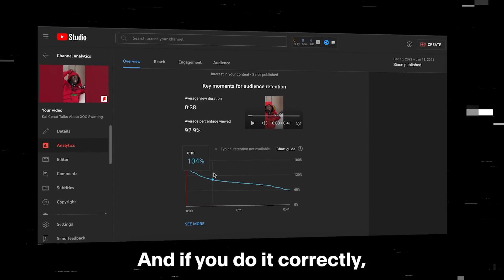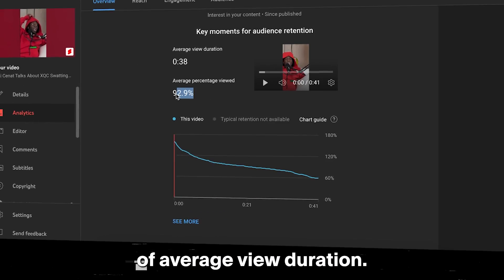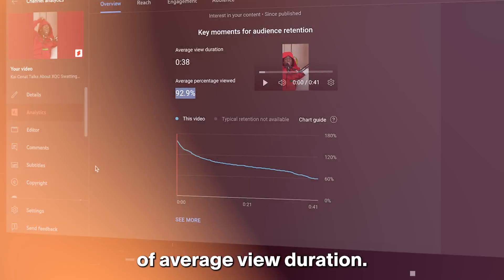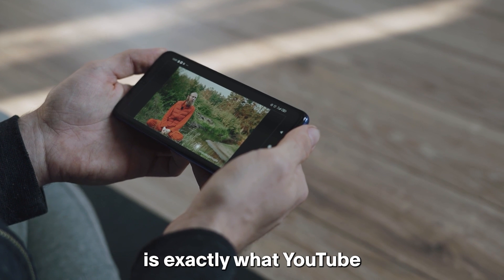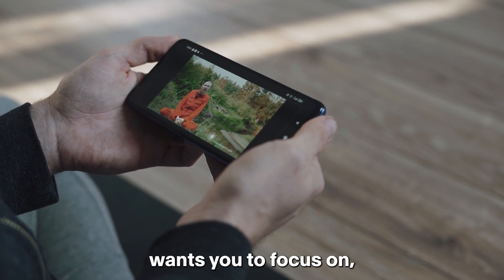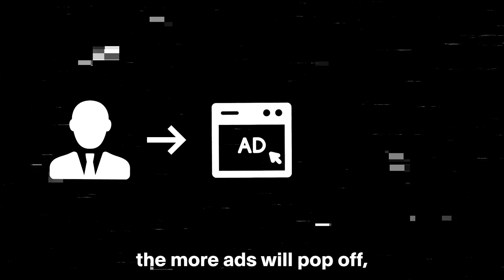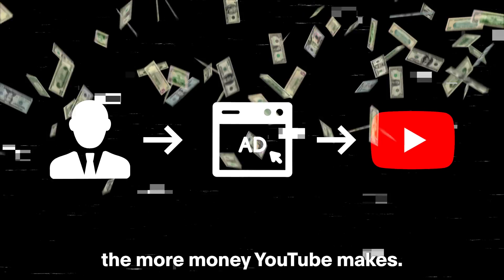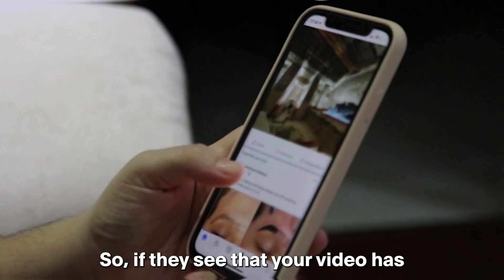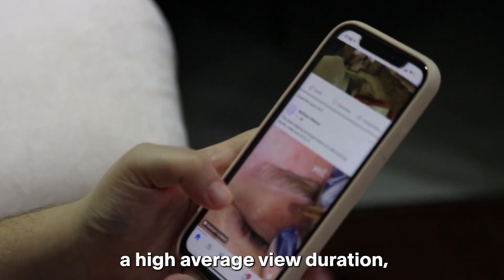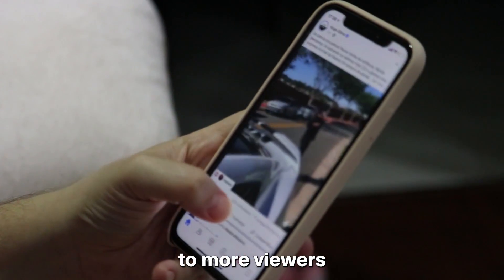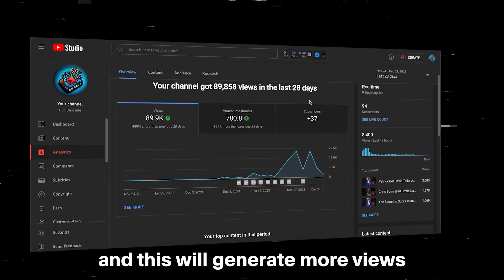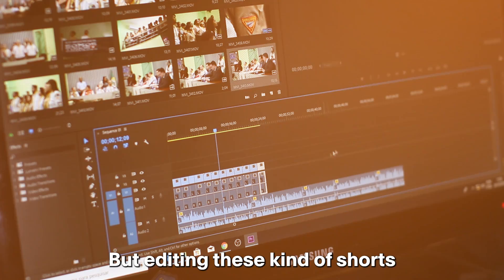And if you do it correctly, then you get the most amount of average view duration. And the average view duration is exactly what YouTube wants you to focus on. Because the longer you keep the viewer on the screen, the more ads will pop off, the more money YouTube makes. So if they see that your video has a high average view duration, then they will show it to more viewers. And this will generate more views for your channel.